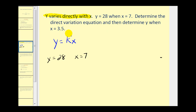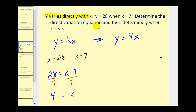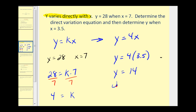Going back to the given information, since we know that y equals 28 when x equals 7, we can now find k. 28 must equal k times x, which is 7. Solving for k, we'll divide both sides by 7. We know that k is equal to 4. So that tells us our direct variation equation is y equals 4x. Now we can determine y when x is 3.5, because y is going to equal 4 times 3.5. So y will equal 14 when x equals 3.5.